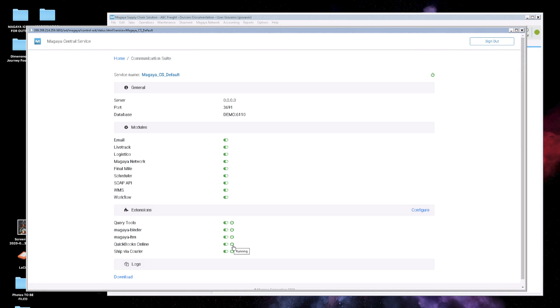Then close your Magaya system and open it again. The extension is now installed. Next, you'll need to connect the two systems. Then you can start using it.